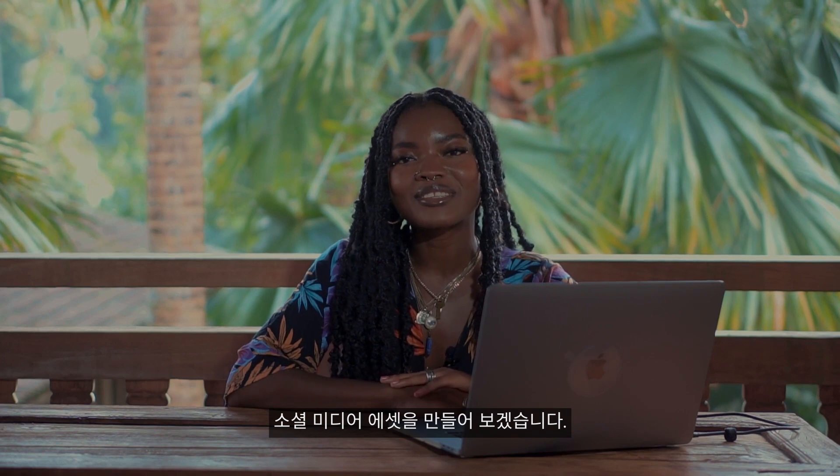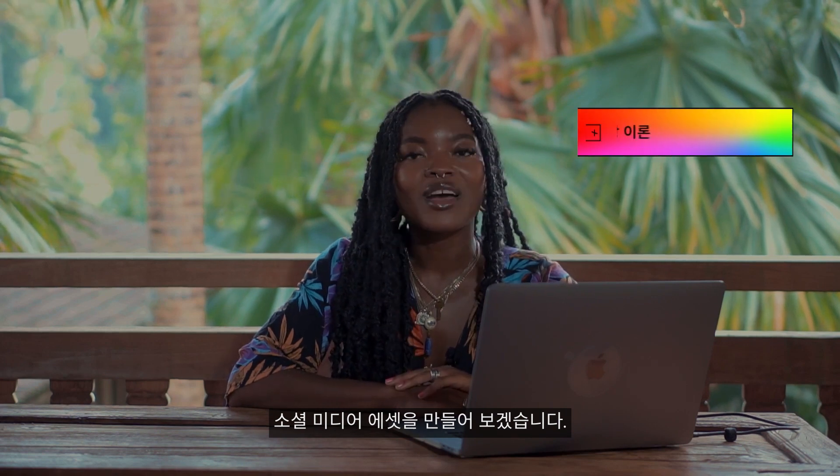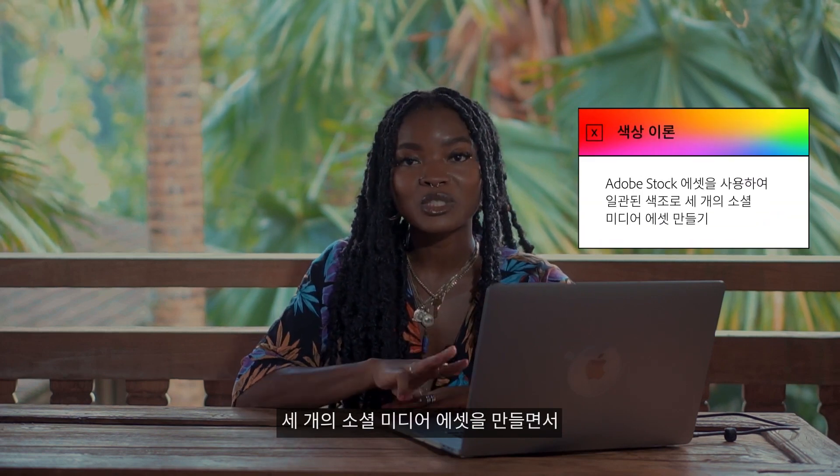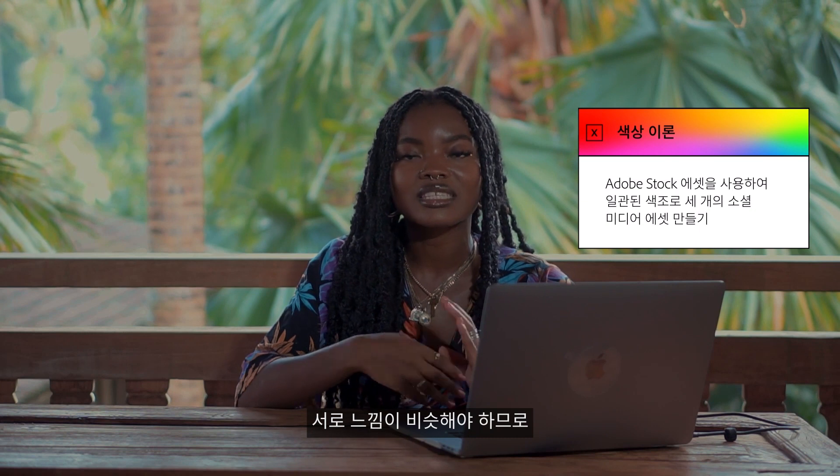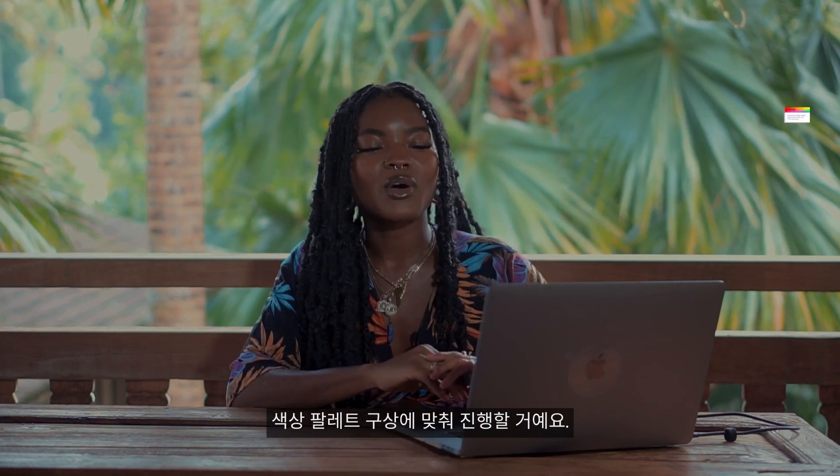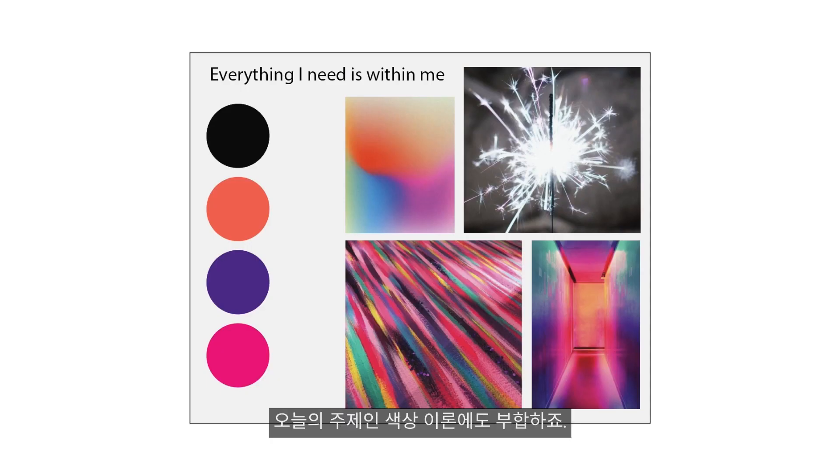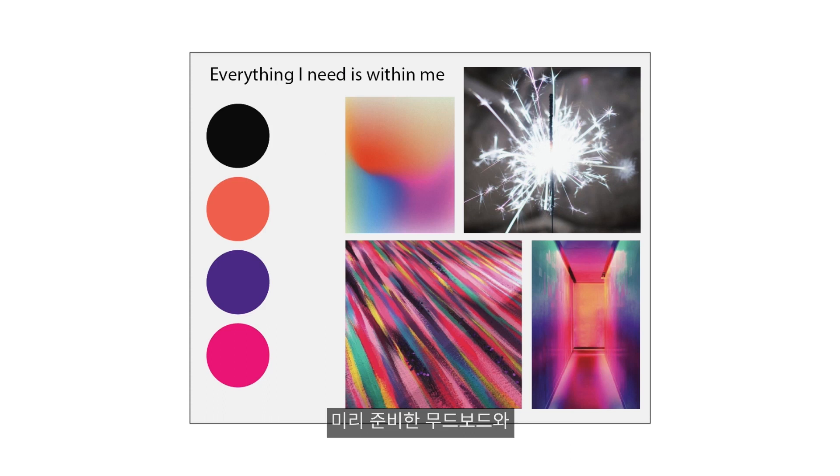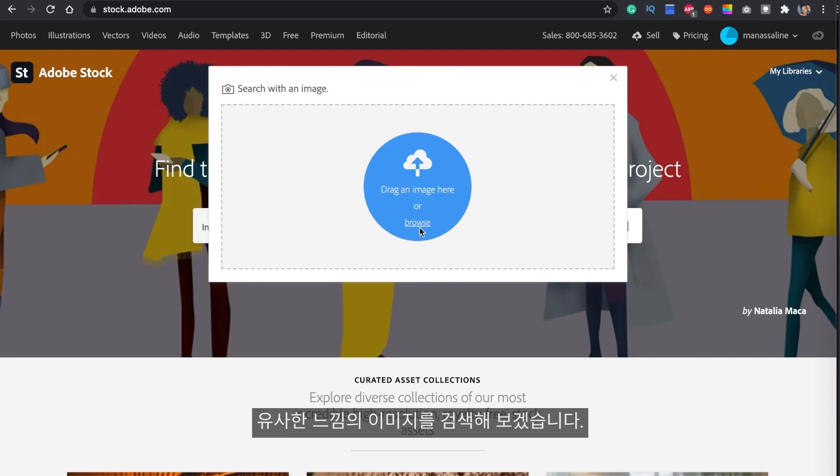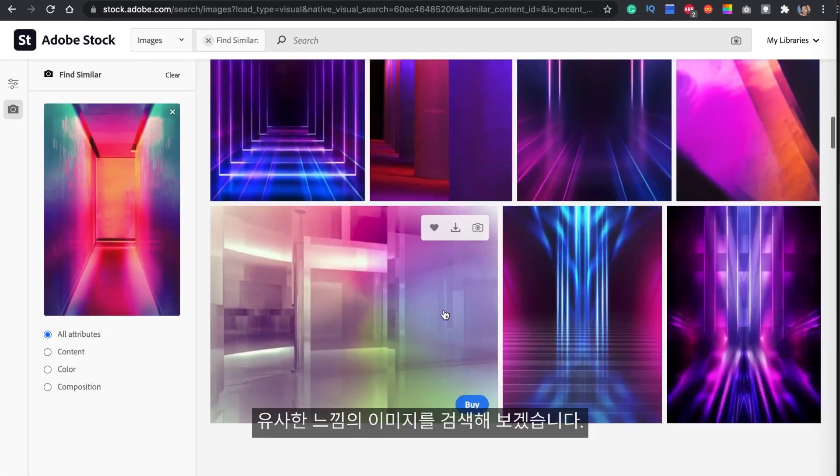I'll be using Adobe Stock to help me complete all the social media assets today. Our challenge is to create three social media assets with the same look and feel, so we will be curating a color palette today because this is a color theory episode. I went ahead and made us a mood board selecting images that portray the look and feel of what we want to do today.